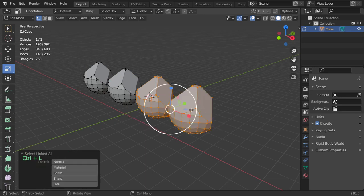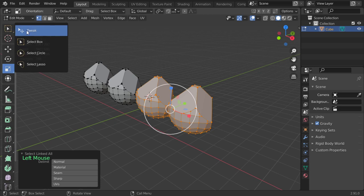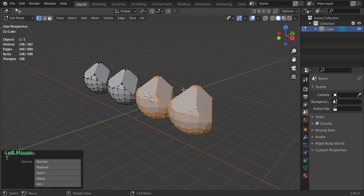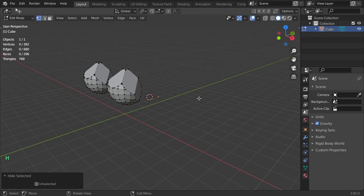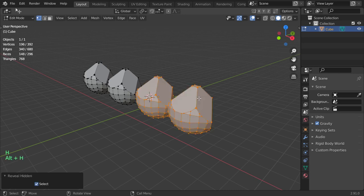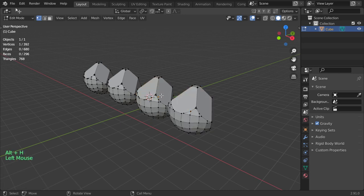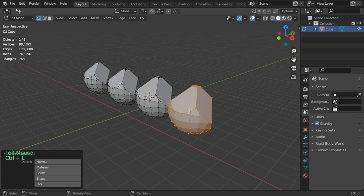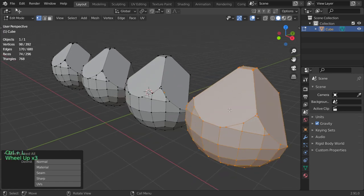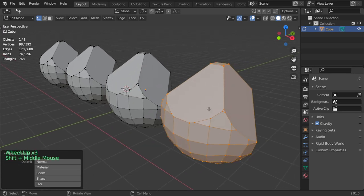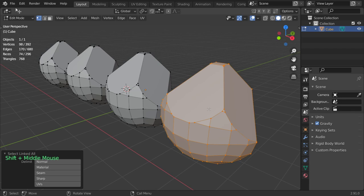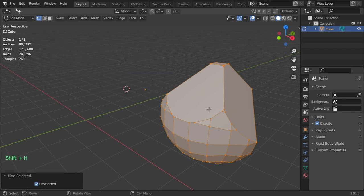I want to hide these objects. How we can hide this object? By clicking on H it will hide. If you want to unhide, click on Alt+H. If you want to only display or show this item and hide all other elements, you can click on Shift+H.